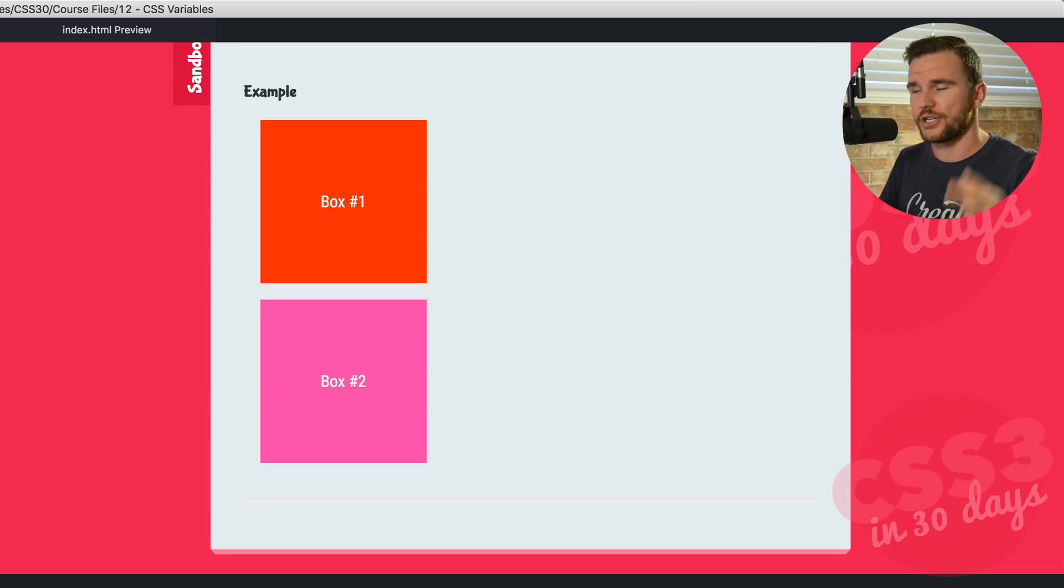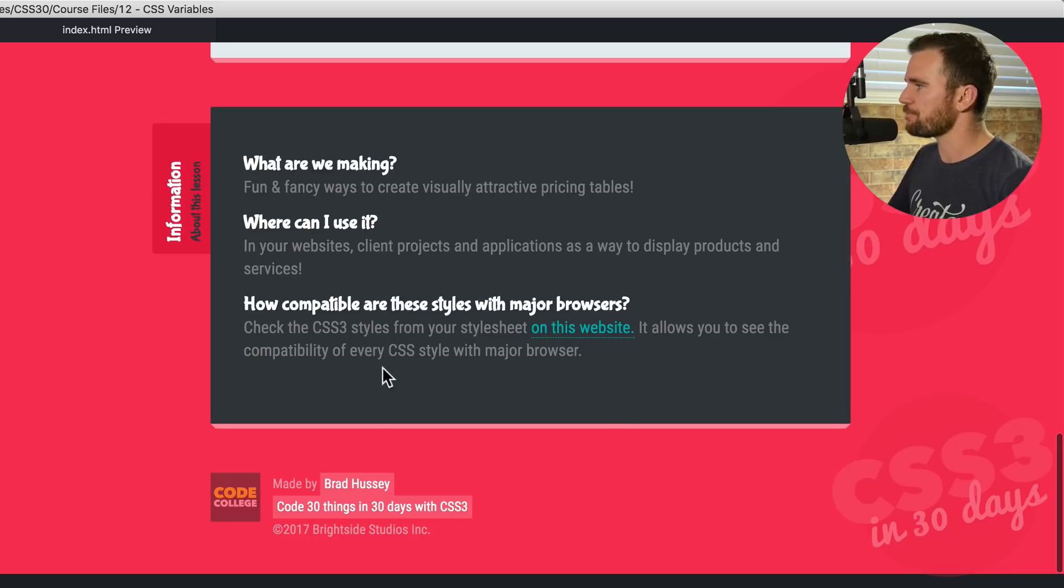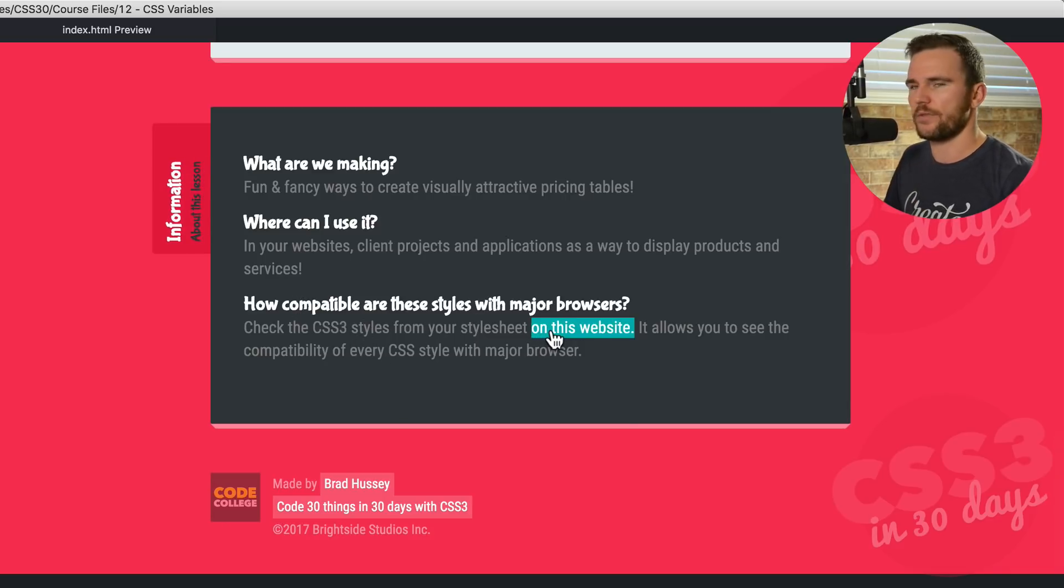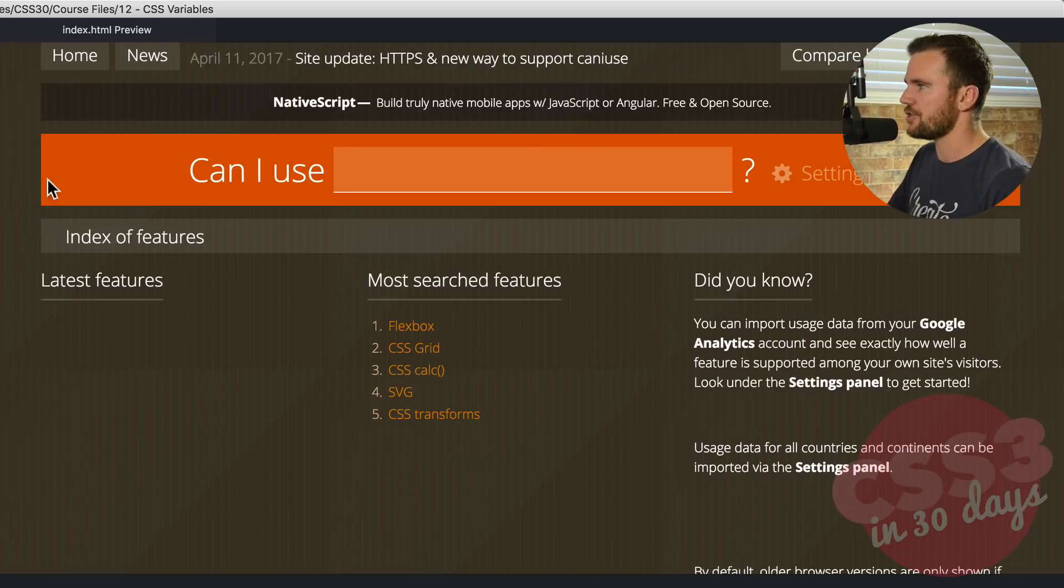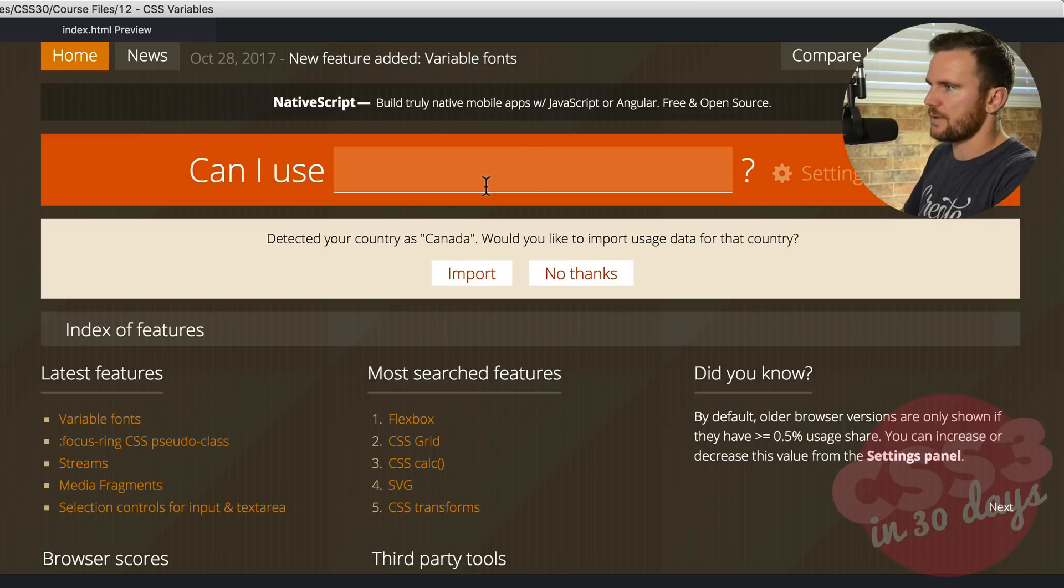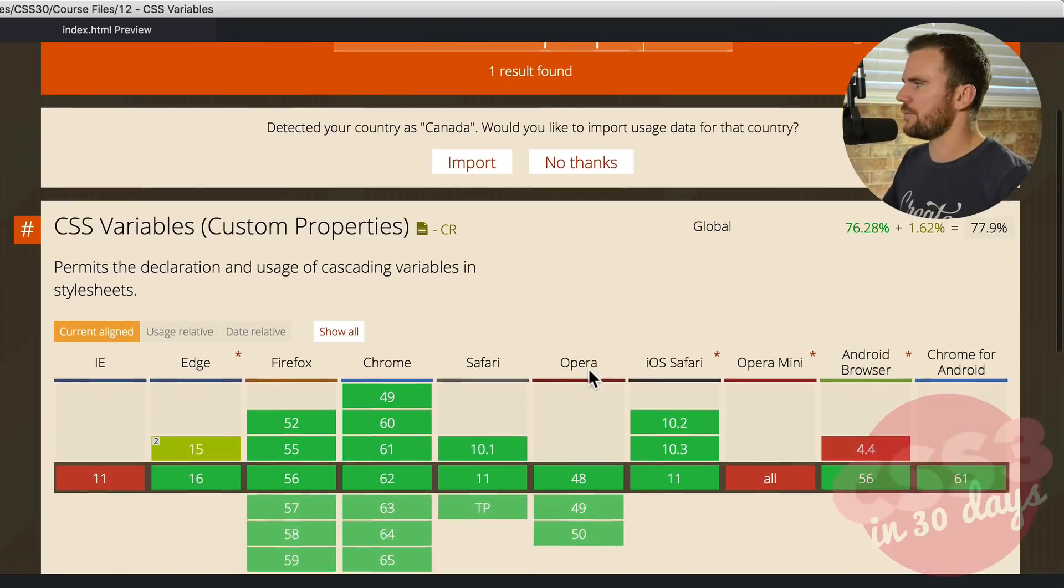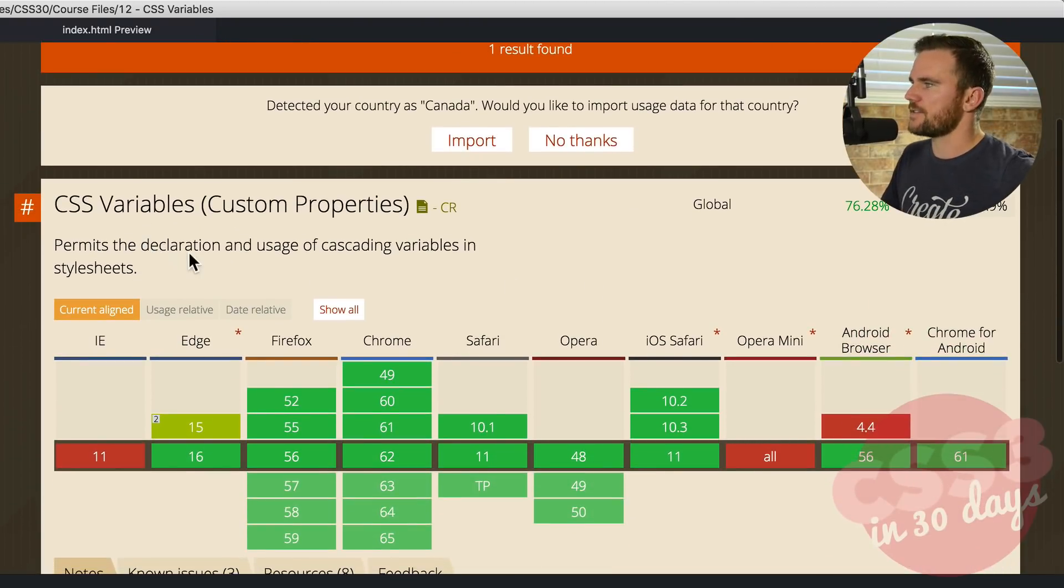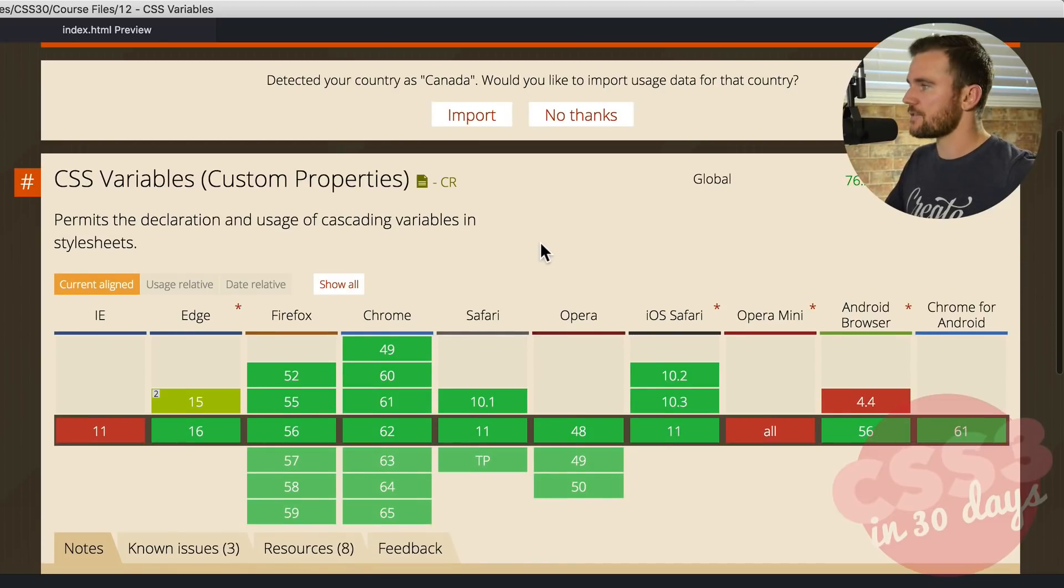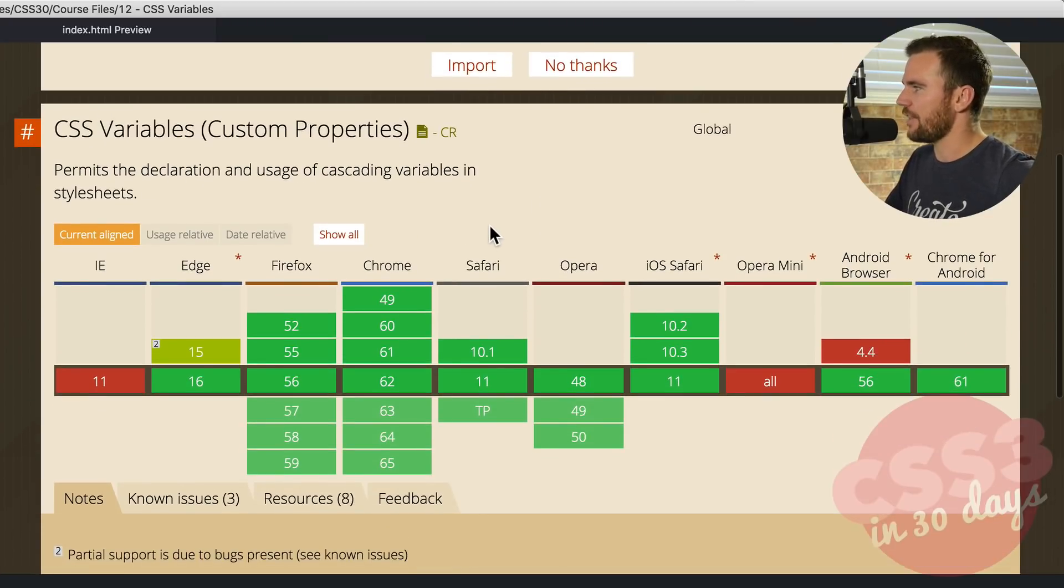Make sure you check at the bottom of this page here. You can see the CSS three styles, how compatible they are with major browsers. If you click that, it'll take you to a page called Can I use? And then you can type in something like CSS variables custom properties. It permits the declaration and usage of cascading variables and style sheets.